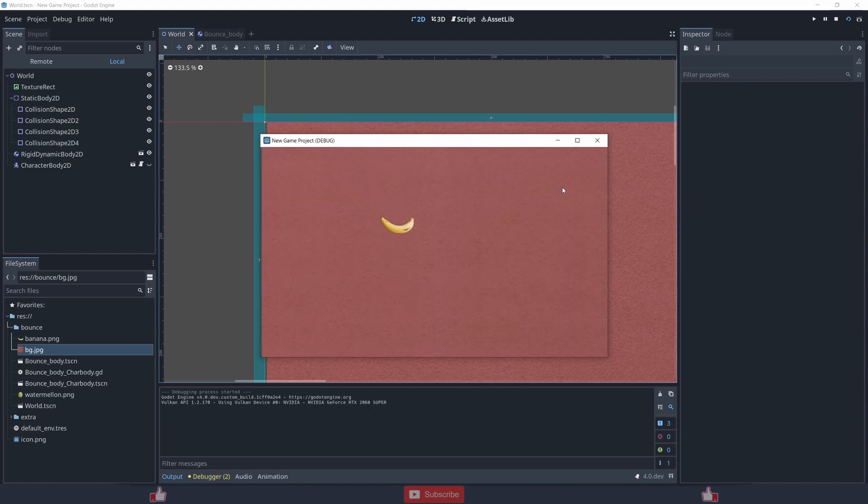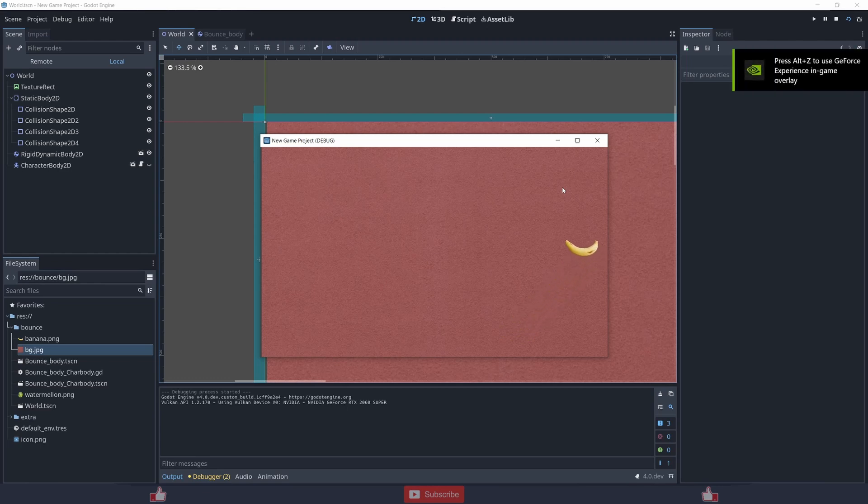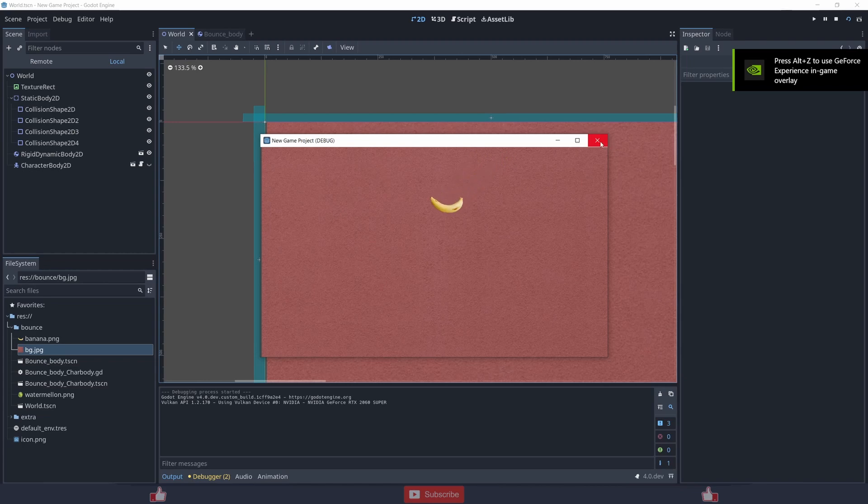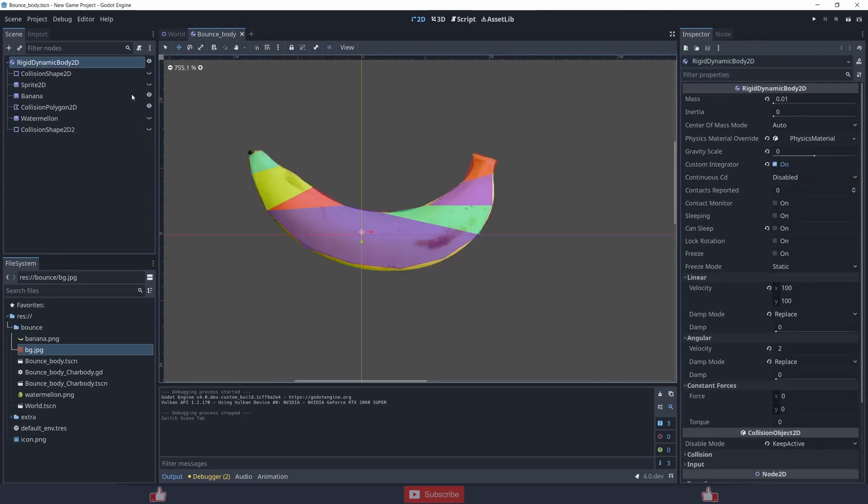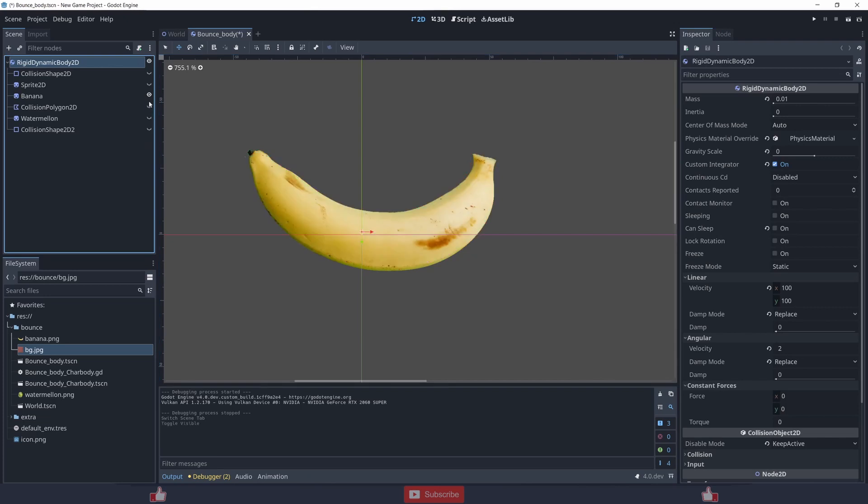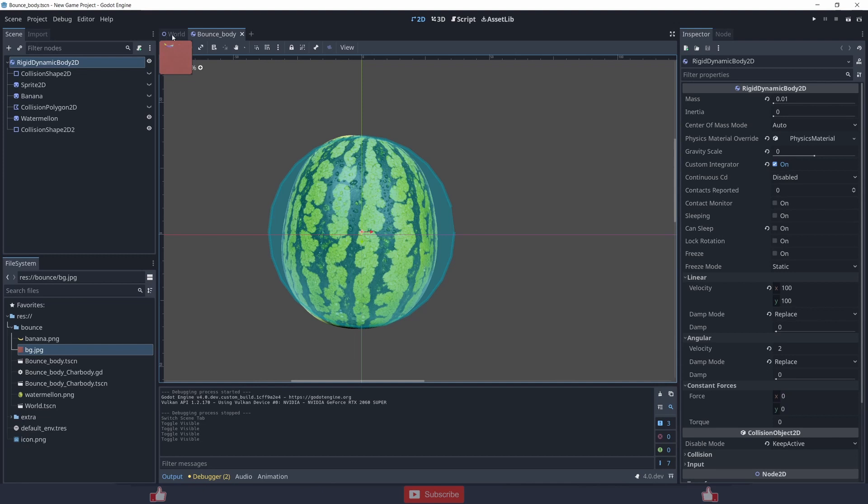Now let's check it with the watermelon too. I have also created a watermelon over here with simple shape collision.